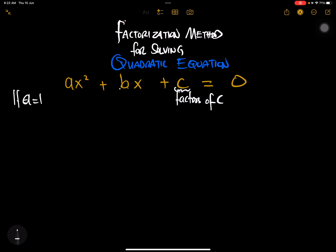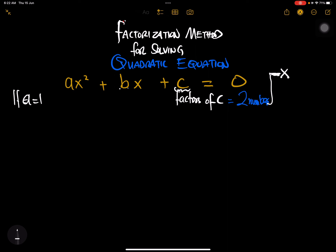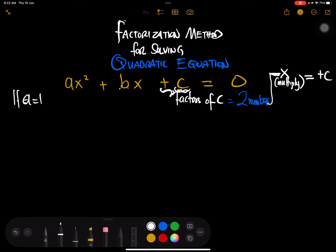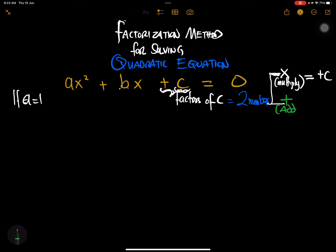When we find the factors of c, we look for two numbers. When you multiply those two numbers, you get plus c. And when you add those same two numbers together, you get plus b. Those are the rules: when a equals one, focus on the factors of c, find two numbers that multiply to give c and add to give b.